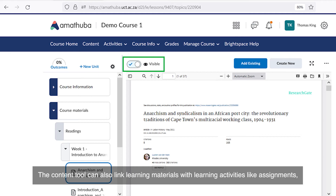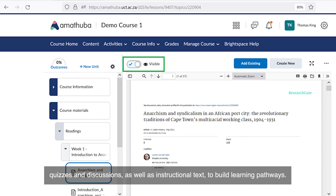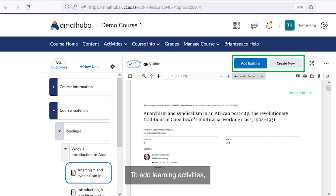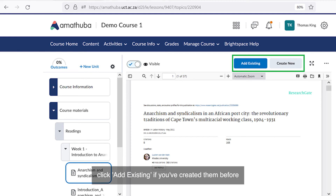The content tool can also link learning materials with learning activities like assignments, quizzes and discussions, as well as instructional text to build learning pathways. This is similar to how the lessons tool could be used in Vula. To add learning activities, click add existing if you've created them before, or create new to make a new learning activity.